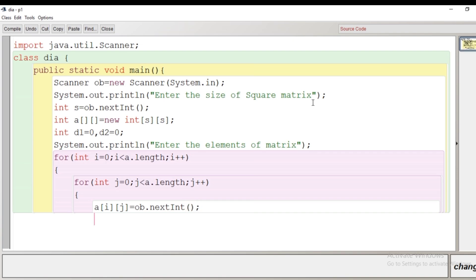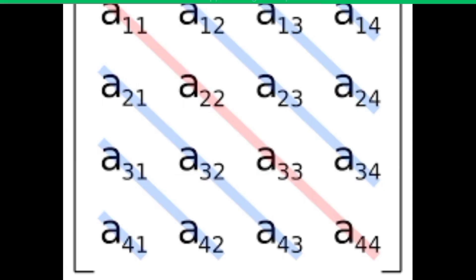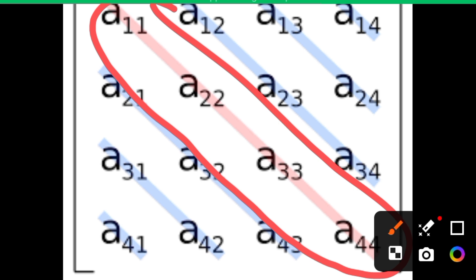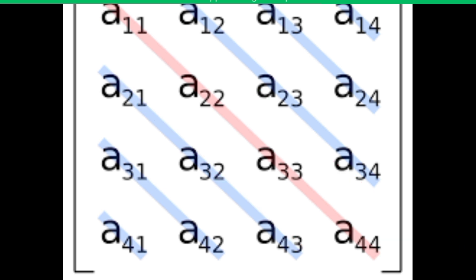Before writing the condition, let's understand how to find the diagonal sum. The first condition is that the matrix must be a square matrix, meaning the number of rows and columns must be equal. Looking at the picture with the indices of each element, for the principal diagonal, we observe that all elements have the same row and column index: (1,1), (2,2), (3,3), and (4,4). So the logic is clear: whenever the value of i and j are the same, we add that element to the diagonal sum.